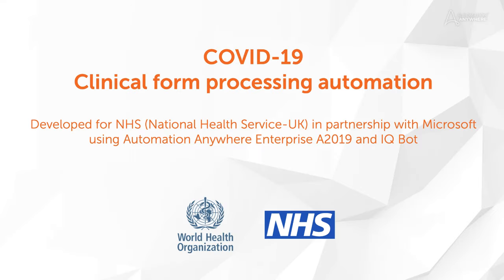In response to the global COVID-19 pandemic, Automation Anywhere, in collaboration with Microsoft, designed a solution to process complex case forms.